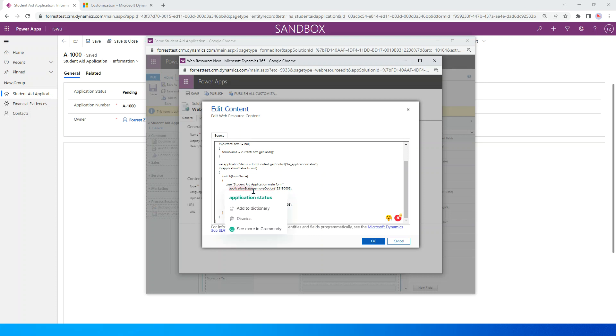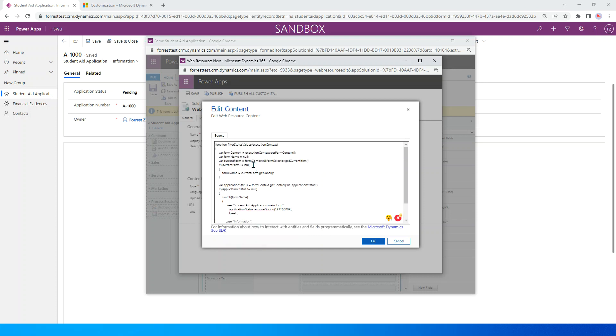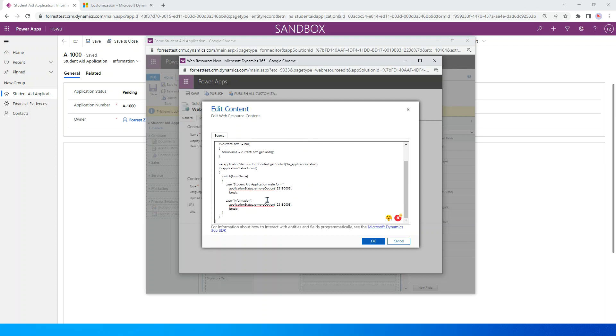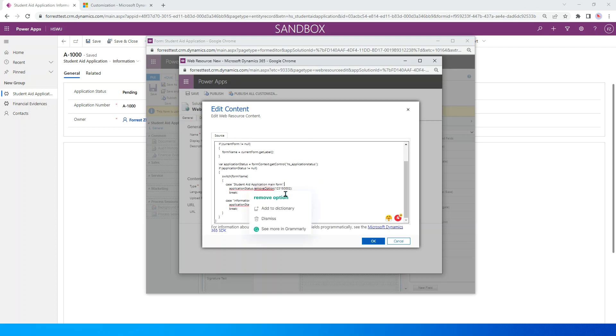Application status, this application status is getting control of this option set. Just use this one, remove option. In the bracket we just fill in the values, I mean the option values.